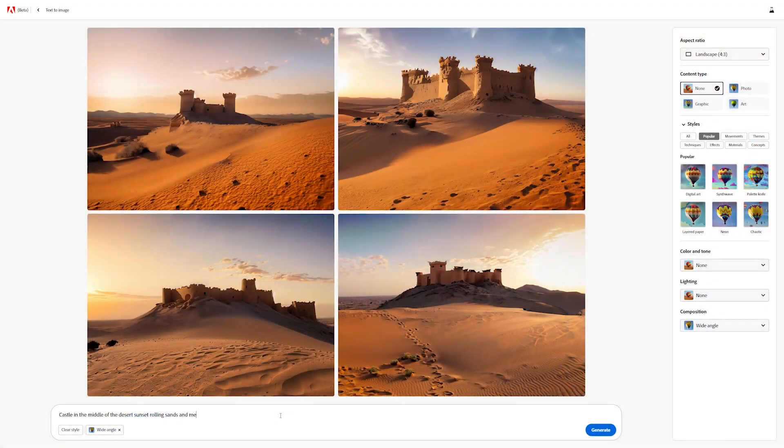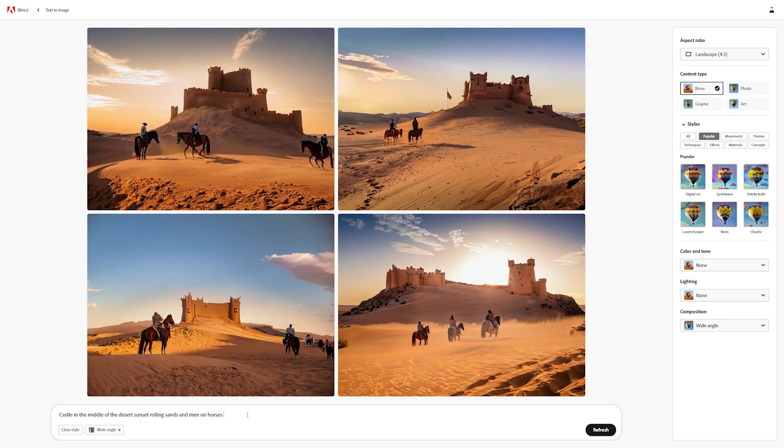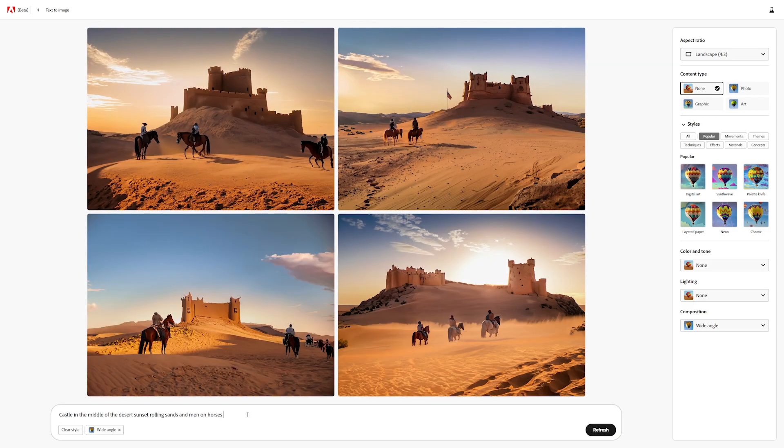They are a huge player in the creative industry, making Photoshop, Illustrator, Premiere — which is what I edited this video on — and a lot of other software. So a lot of people, including myself, are excited to see what Firefly can do.